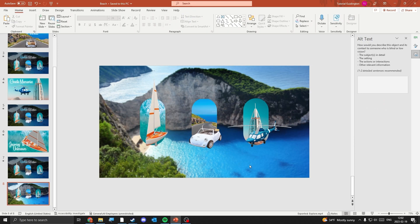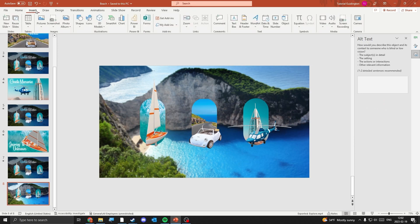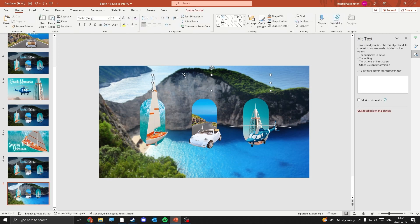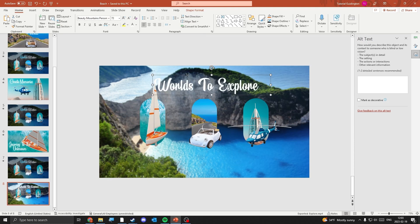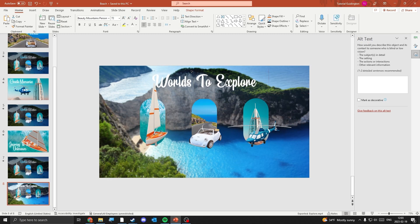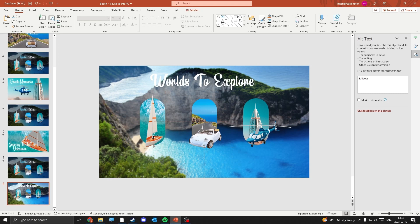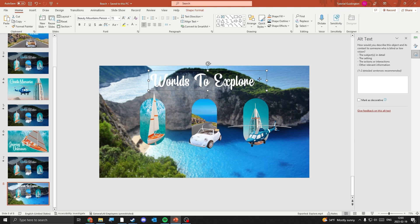Now it's time to add the text. Insert a text box and adjust the size, color, and font. I'm using the font Beauty Mountains. I'm using a gradient fill with a little bit of glow.